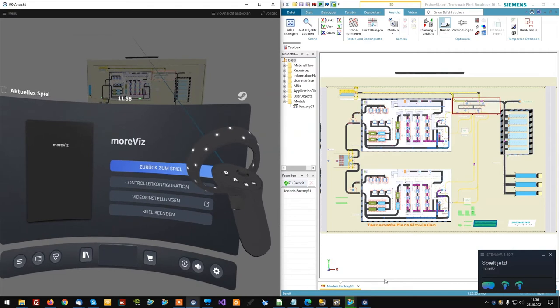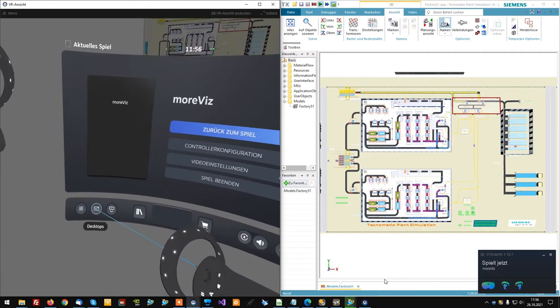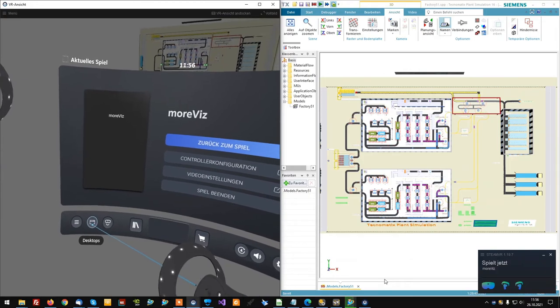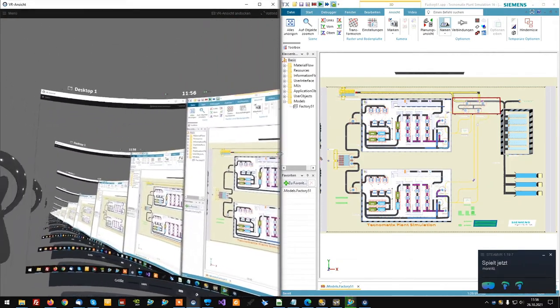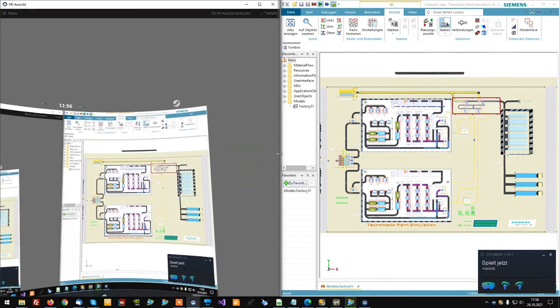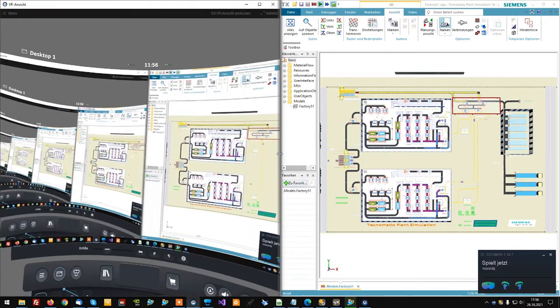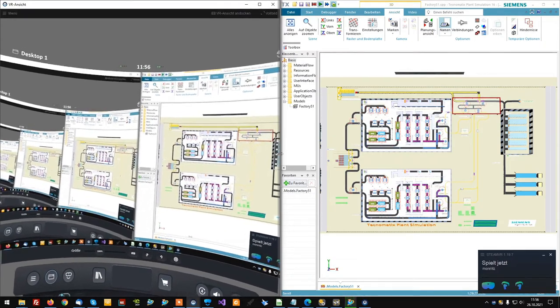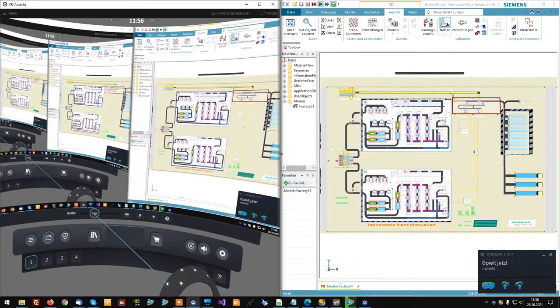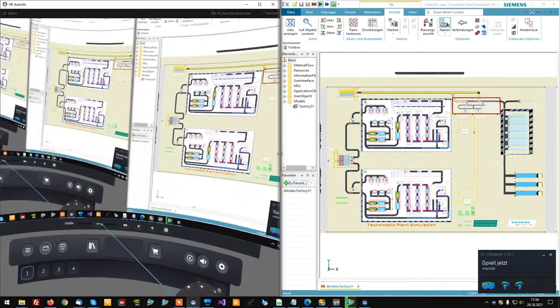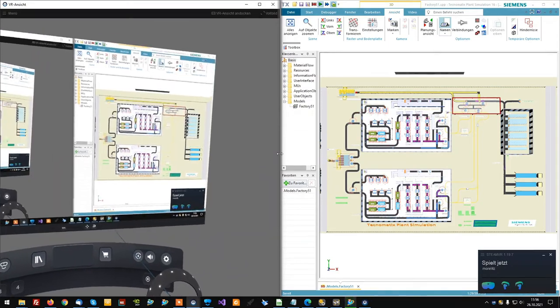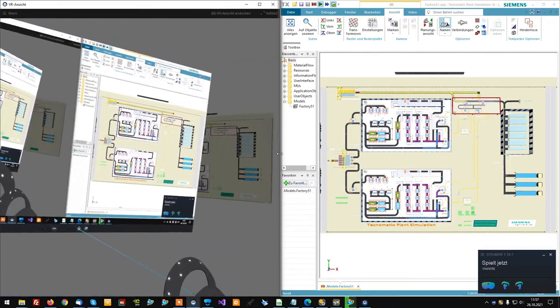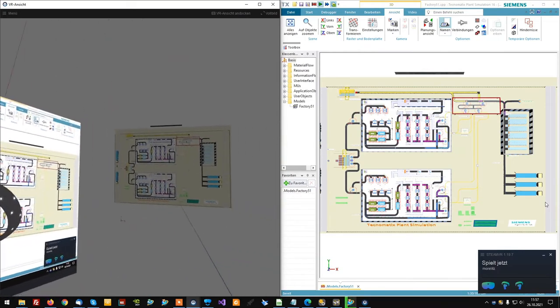In the SteamVR dashboard's lower left edge is the button called Desktops. Click it and you get an instant mirror of your Plant Simulation environment. This allows you to operate Plant Simulation from within VR. Additionally, you can adjust the size of the desktop mirror and with the world symbol you can freely place the view inside the VR environment.